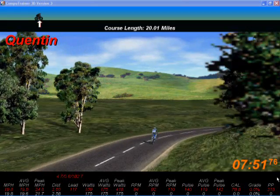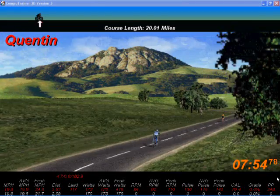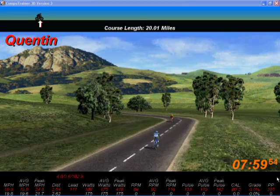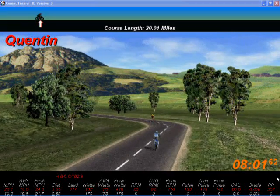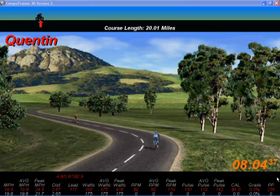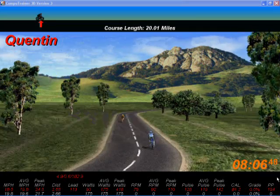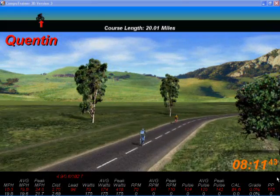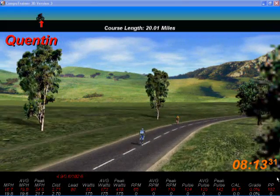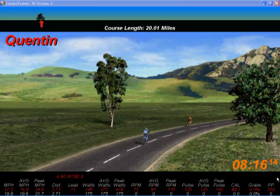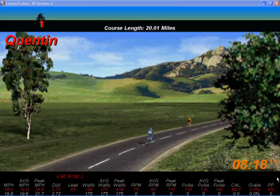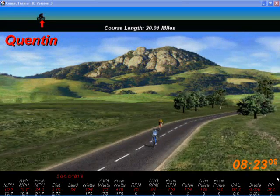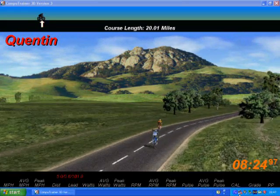We're now coming up to the eight minute mark, just looking at the general scene. I hope this little demonstration has been of some interest. It really is a fantastic training tool - I don't use the 3D all the time, but it's nice to use it sometimes to break up indoor training and do things in different ways. I'll sign off now, I hope you enjoyed that - good luck with your training. Bye.